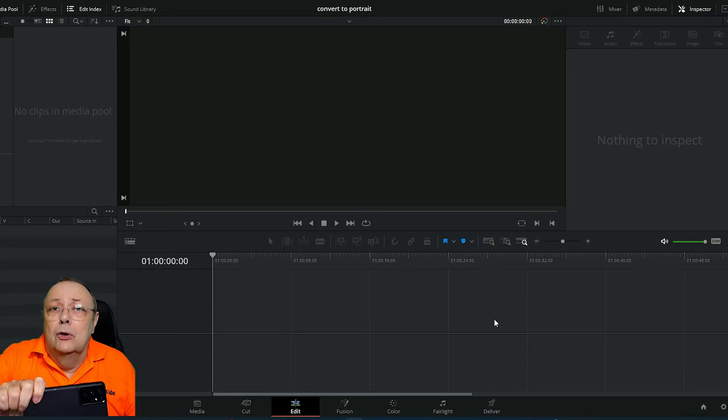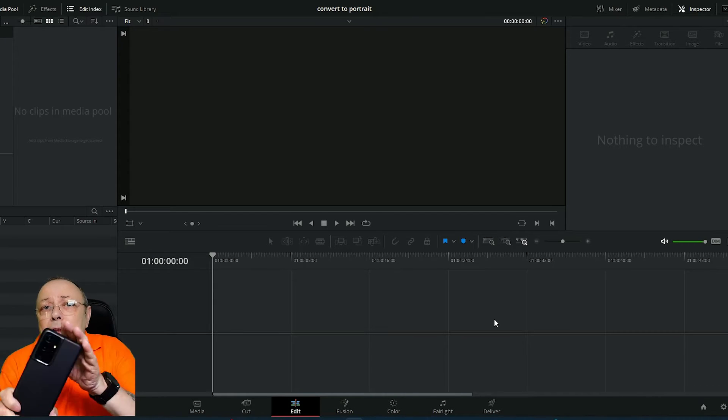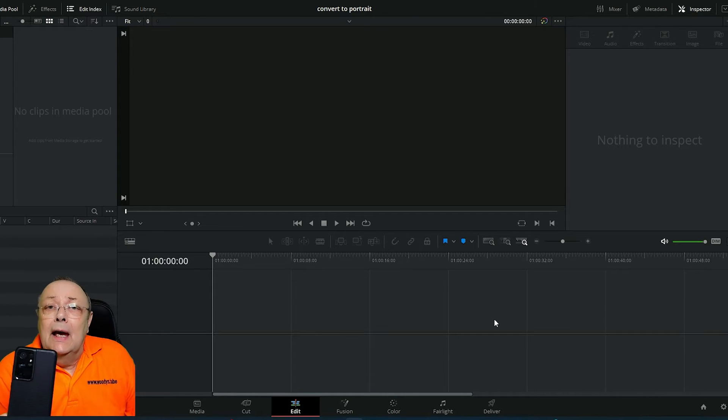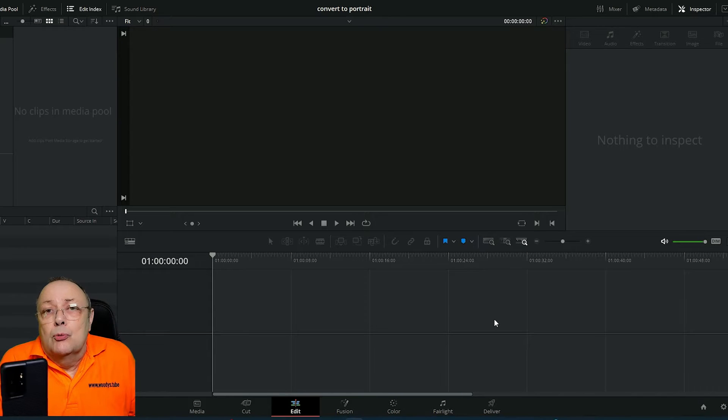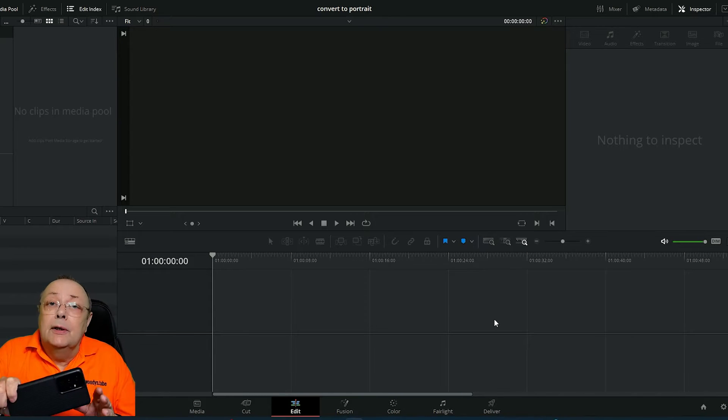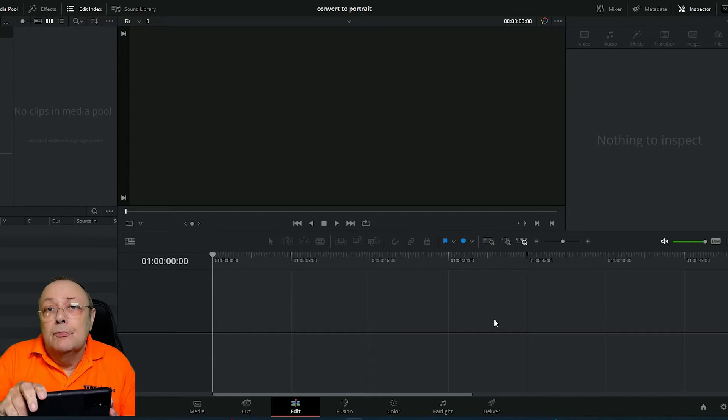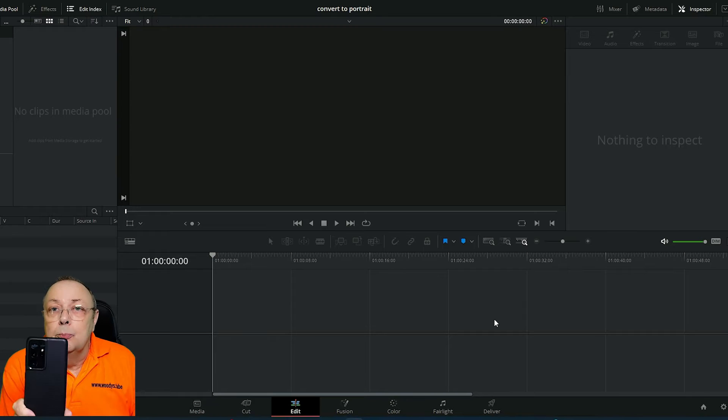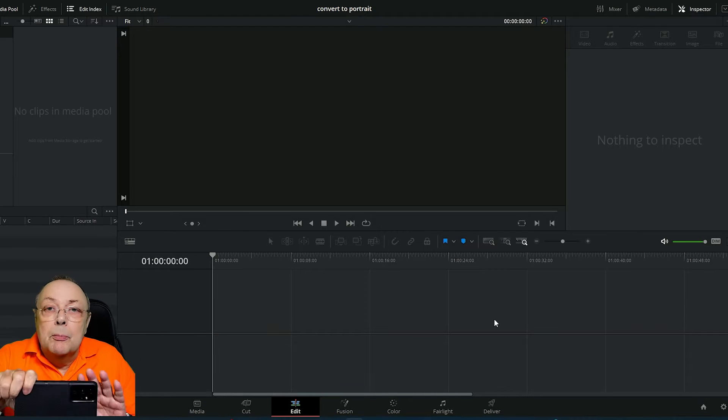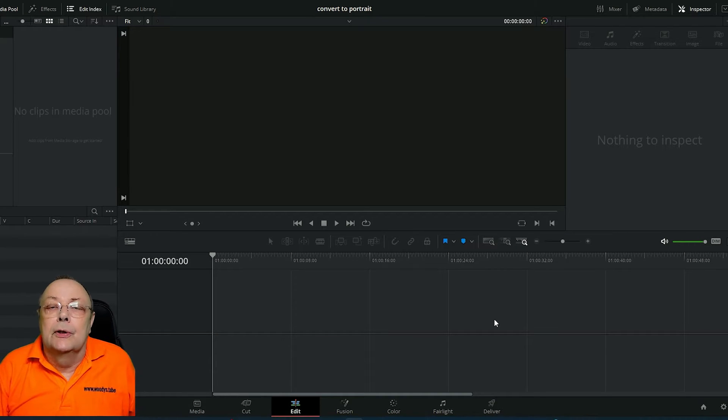You can't really film for YouTube and then have it as a Facebook Reel, but using DaVinci Resolve I'm going to show you how to convert from landscape to portrait. But before we do that, there's something very important you need to know.